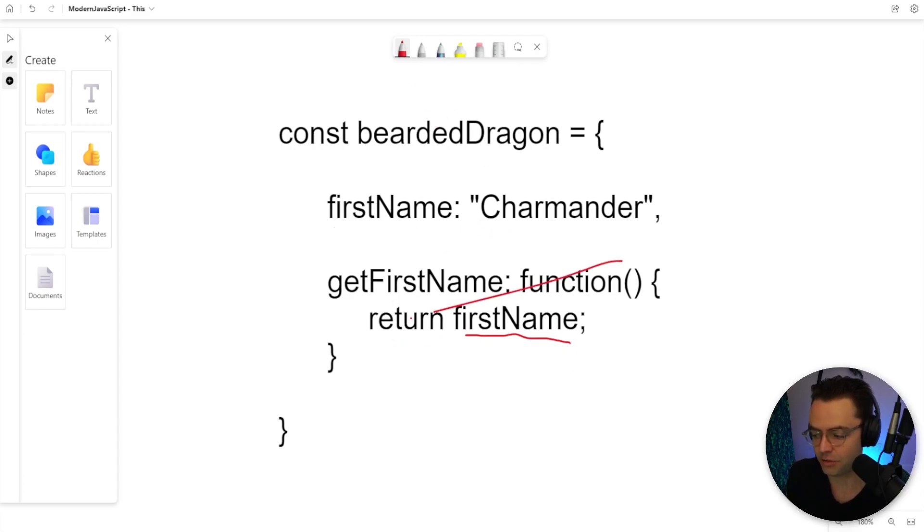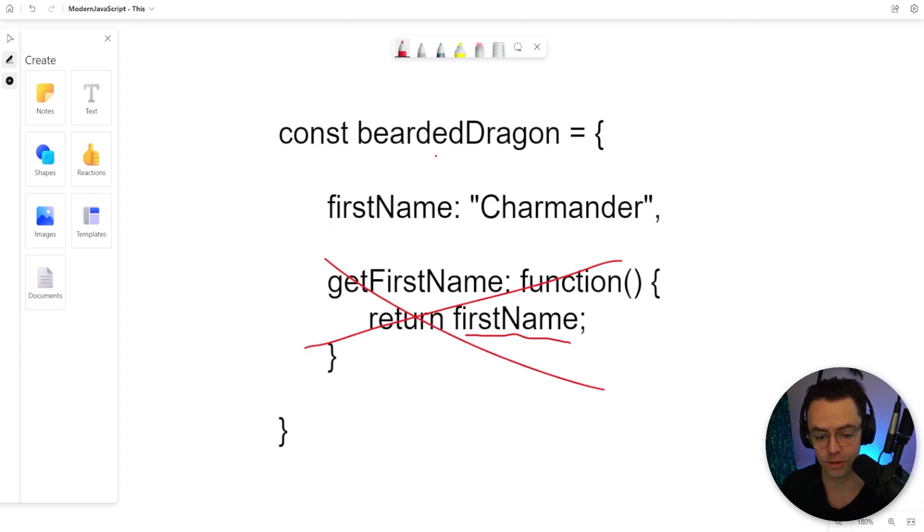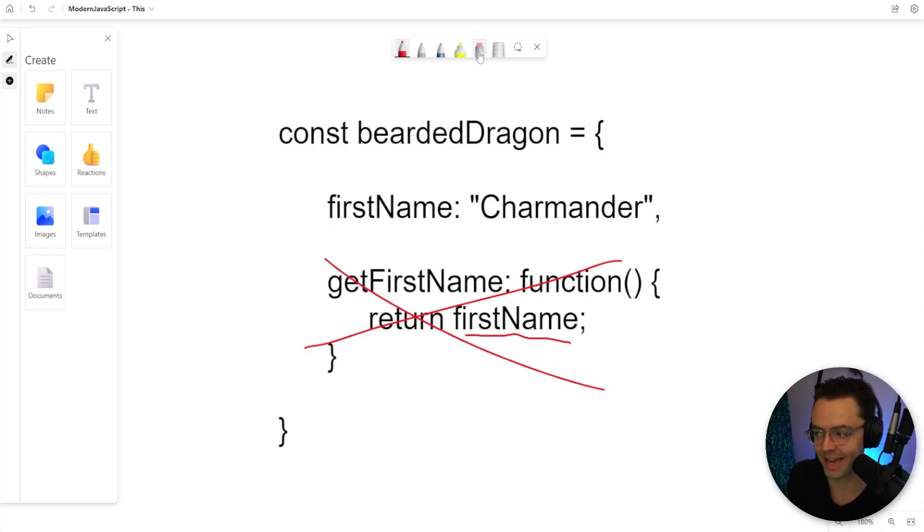And you would be incorrect. If you try to do this, JavaScript is going to tell you it's undefined. There is nothing there because it can't actually access it.